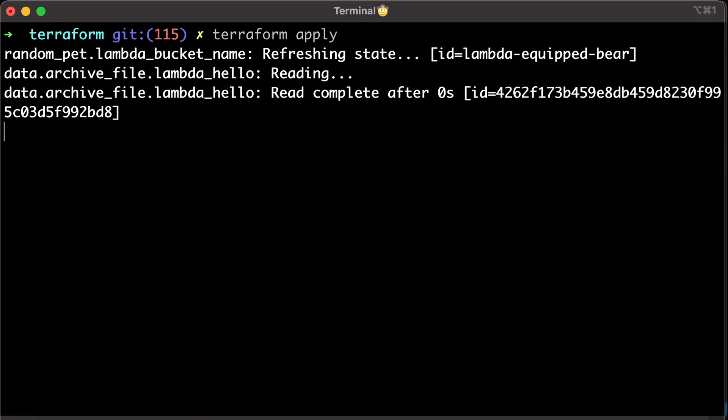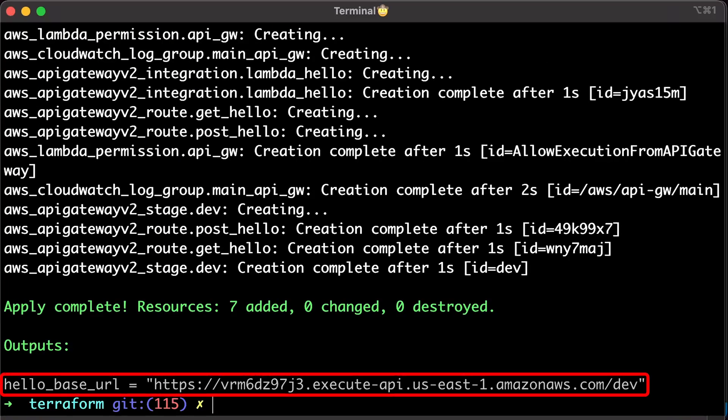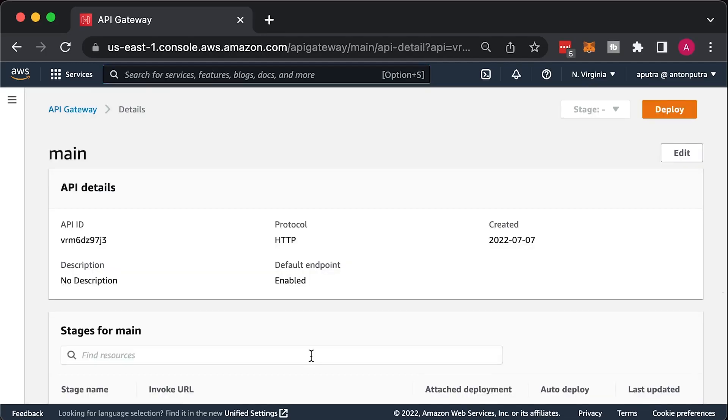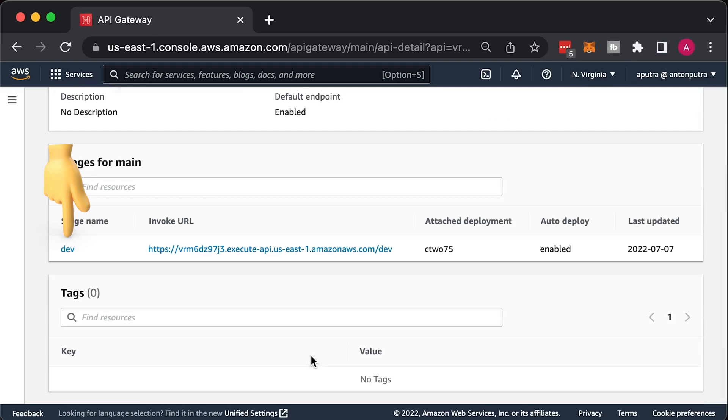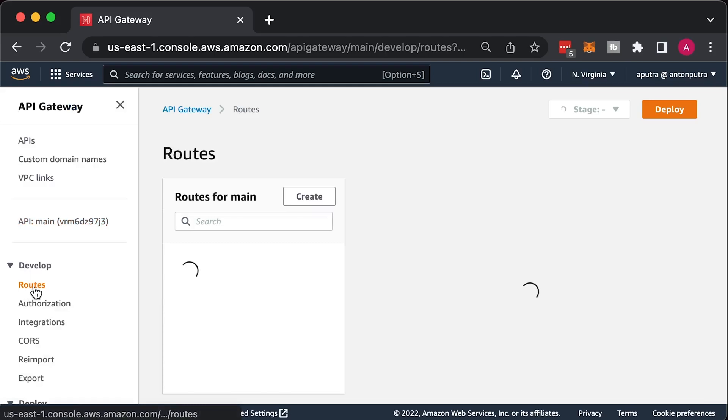Go back to the terminal and apply Terraform. That would be the base URL for the API Gateway. It would have a single dev stage. Under the routes, you will find POST and GET methods.